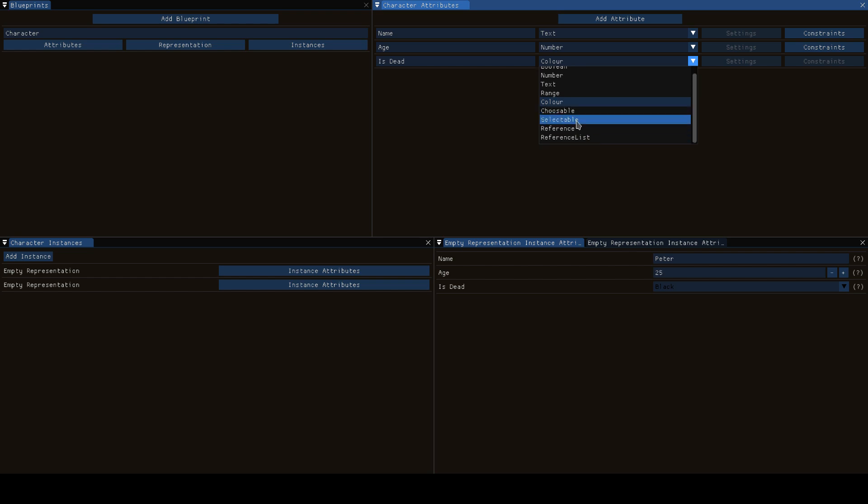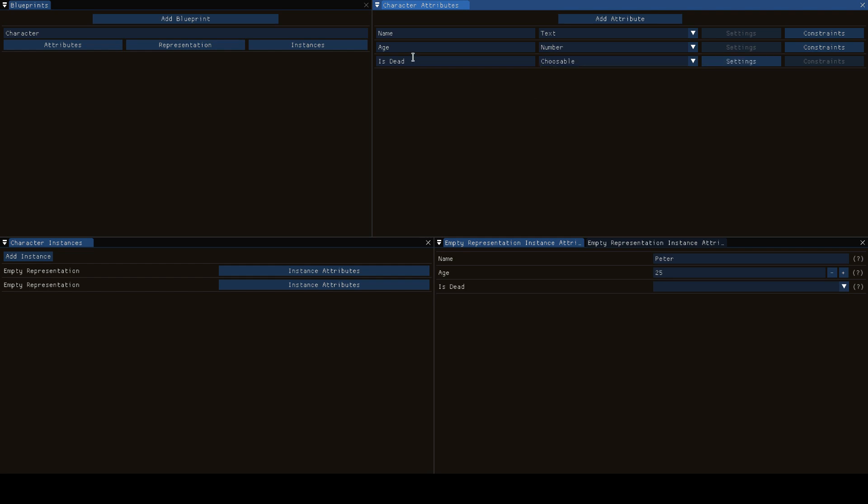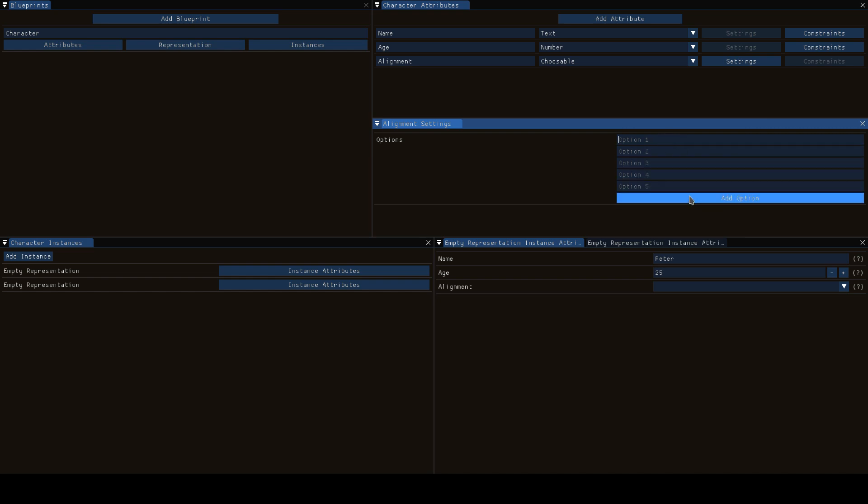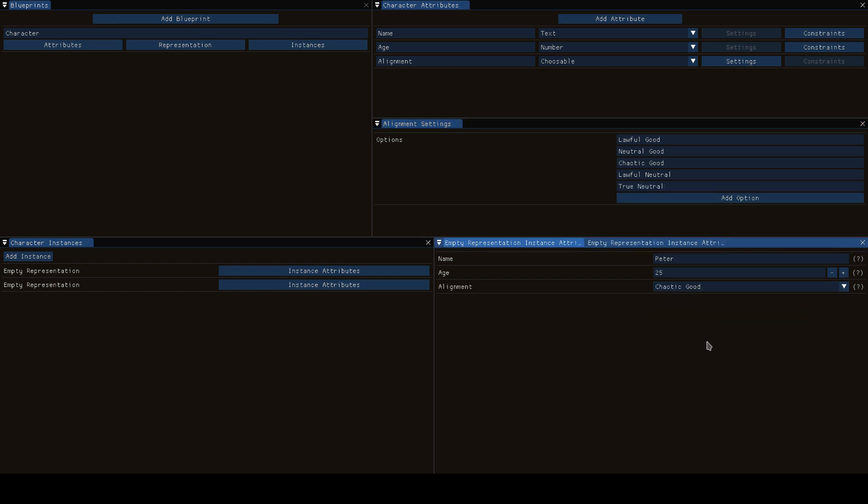Choosable and selectable are very similar to one another. With a choosable you have a set of options and you can choose one. With a selectable you have a set of options and you can choose a number of them. So let's say this is our character's alignment. We're playing D&D and we have a bunch of options for this which we can add. The first option is lawful good, the second option is neutral good, chaotic good, lawful neutral, true neutral and so on and so forth, and now you could for your character select any one of these.